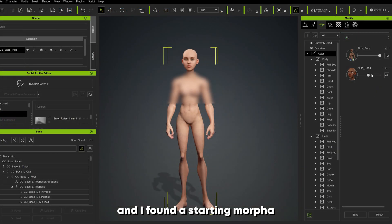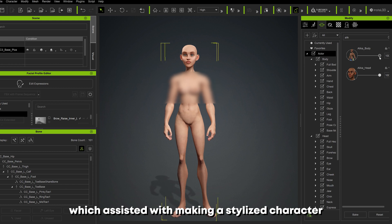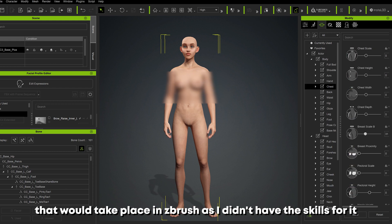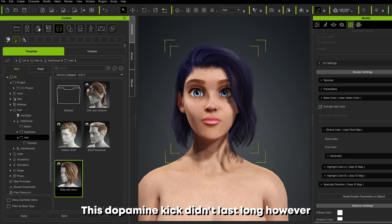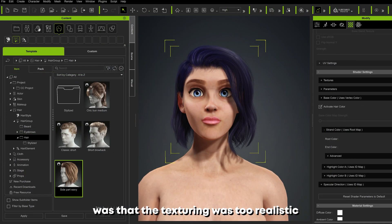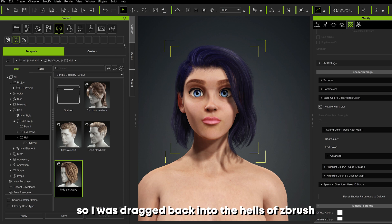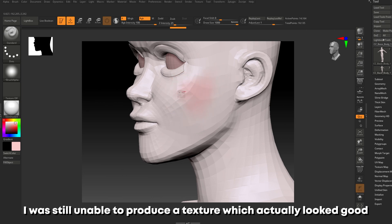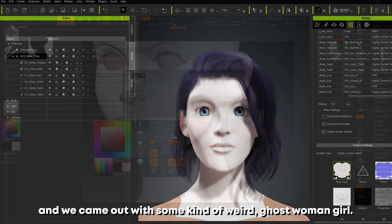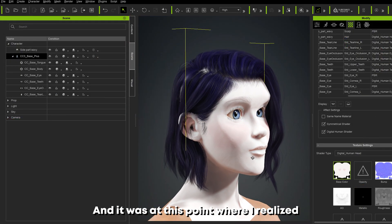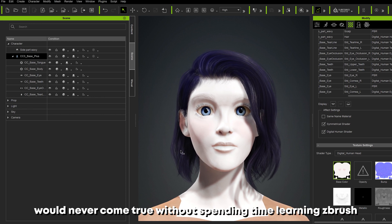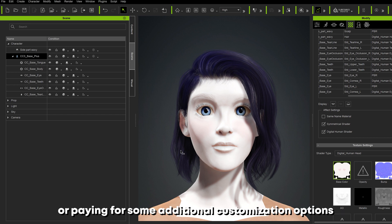I decided to go back to Character Creator and found a starting morph which assisted with making a stylized character — brownie points for Character Creator. This meant I could skip out on the mesh changing that would take place in ZBrush, as I didn't have the skills for it. This dopamine kick didn't last long, however, as the main problem with my character was that the texturing was too realistic, so I was dragged back into ZBrush. On attempt number two I was still unable to produce a texture that actually looked good, and we came out with some kind of weird ghost woman.